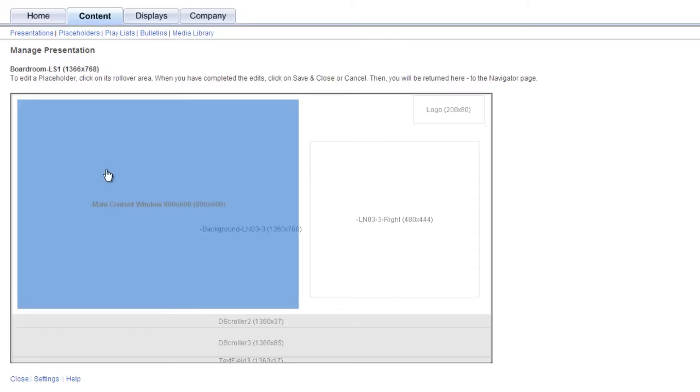All content scheduling is done at the playlist item level, meaning that for each item you include in a playlist, you can assign a specific schedule to that item. One thing to always keep in mind when scheduling content is the refresh rate of the placeholder that you're going to be putting this playlist into.